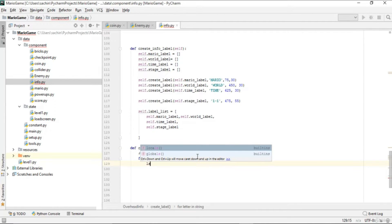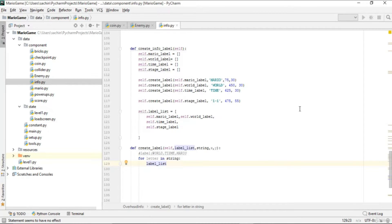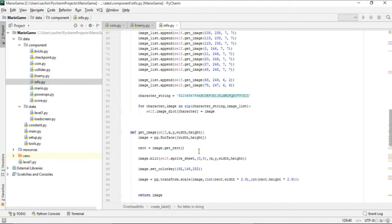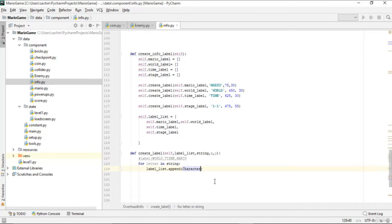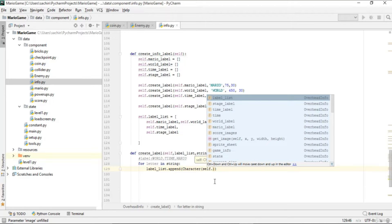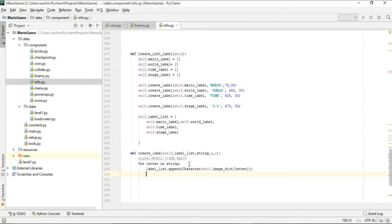For each letter, we append to label_list by creating a Character object, using the image_dict to look up the image for that letter via image_dict[letter]. This way the level list is built from individual character images.